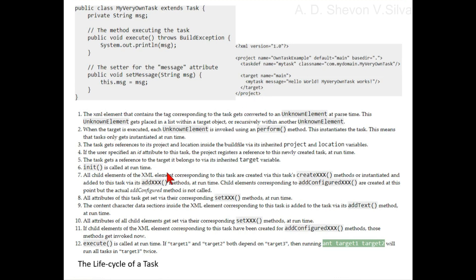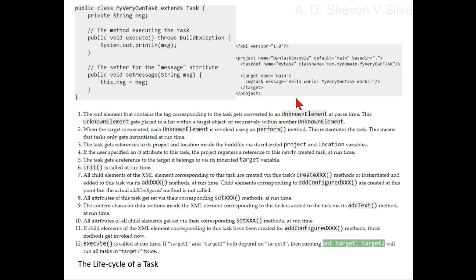Step three: the task gets references to its project and location inside the build file where its inherited project and location variables are.